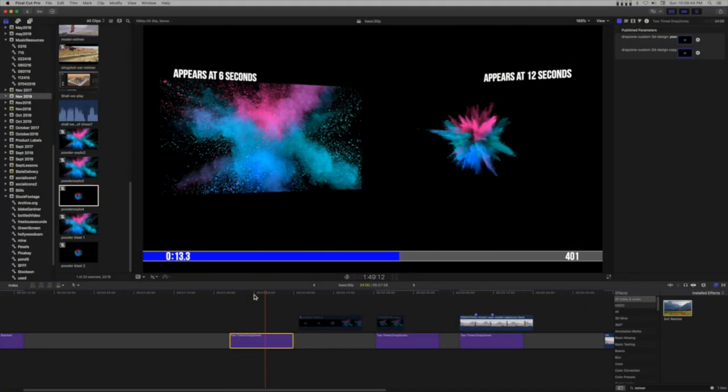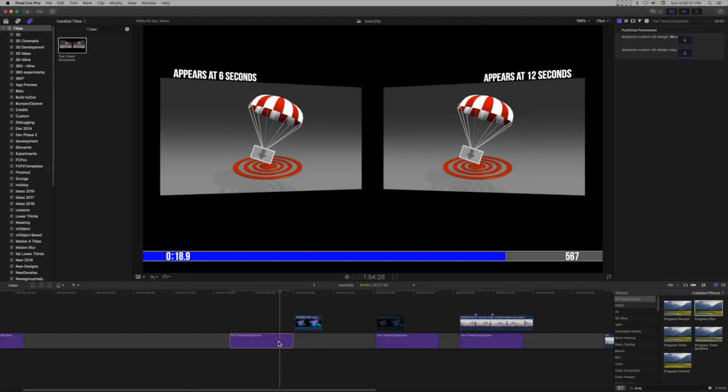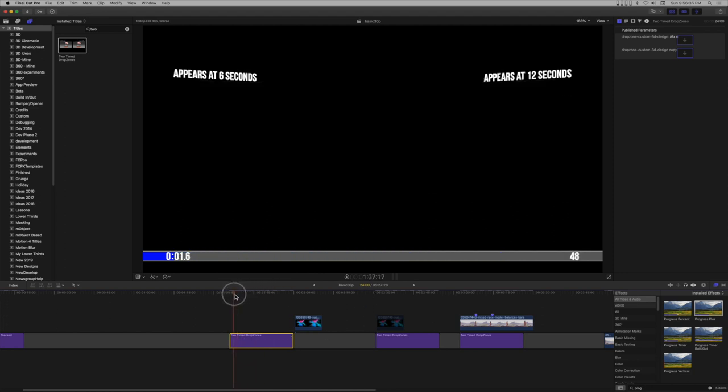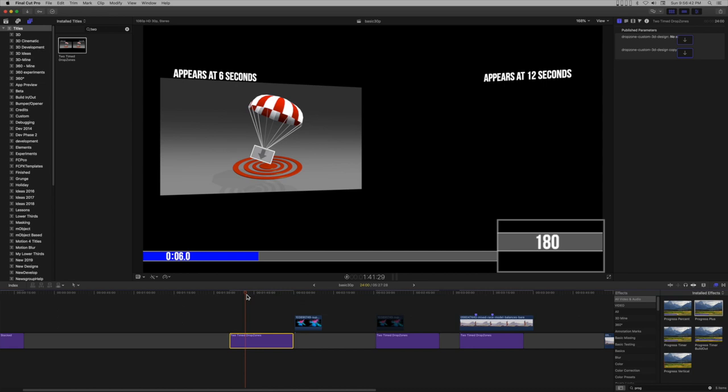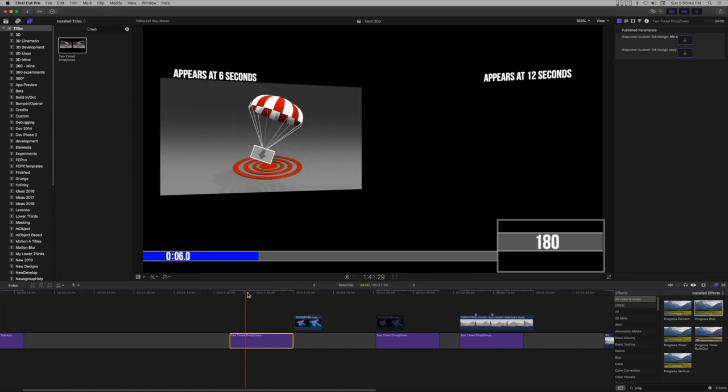I have this 24 second title with 2 drop zones. The first drop zone appears at 6 seconds into the title and the second drop zone appears at 12 seconds. A lot of long evolving templates have drop zones that appear at various times.